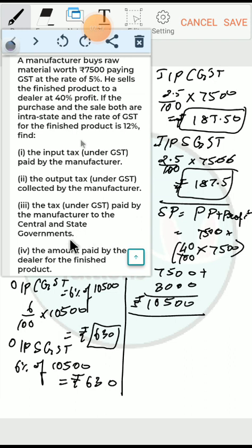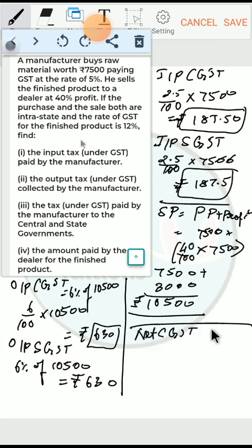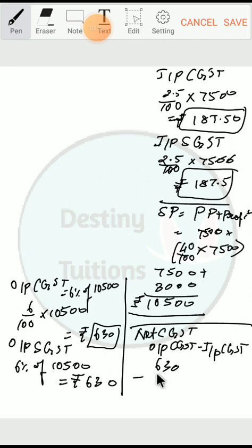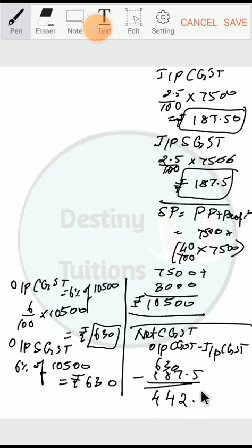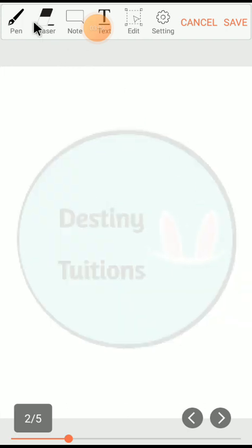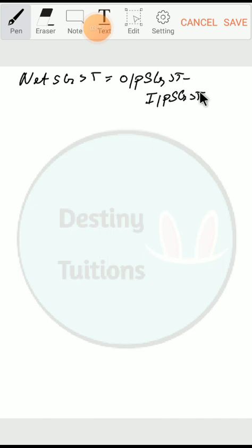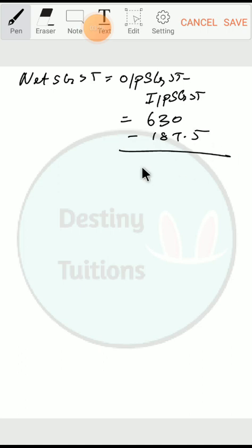The tax paid by the manufacturer to the central and state government is the net tax. Net CGST = Output CGST − Input CGST = ₹630 − ₹187.5 = ₹442.5. Net SGST = Output SGST − Input SGST = ₹630 − ₹187.5 = ₹442.5. These are the amounts of tax paid by the manufacturer to the central and state government respectively.